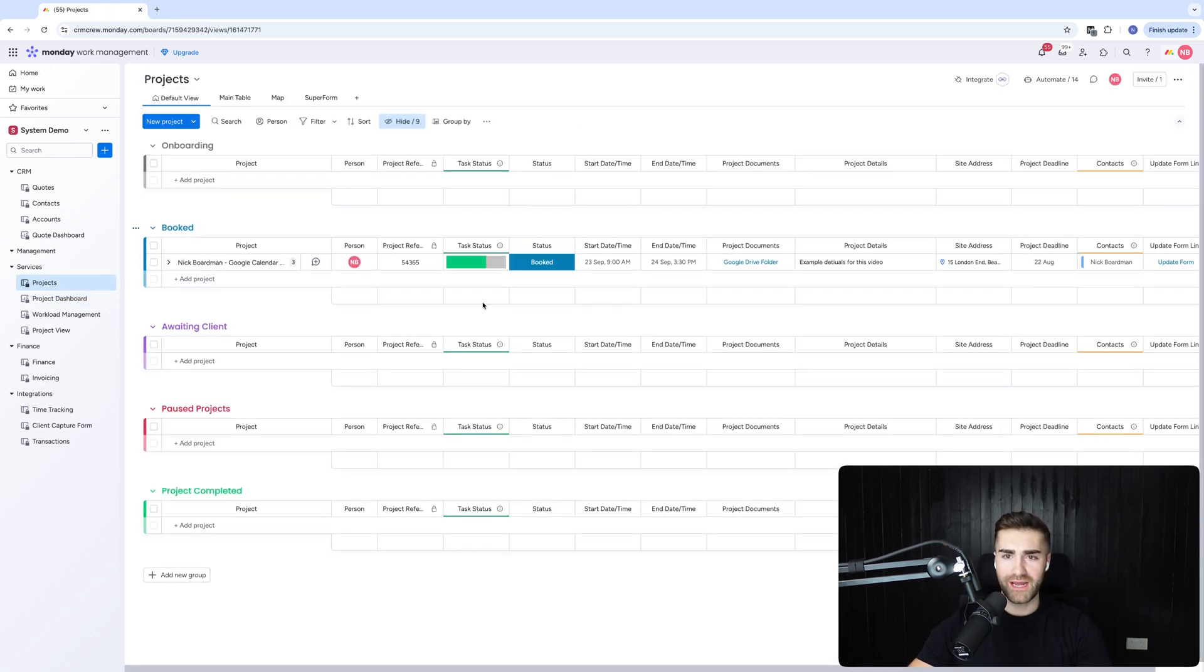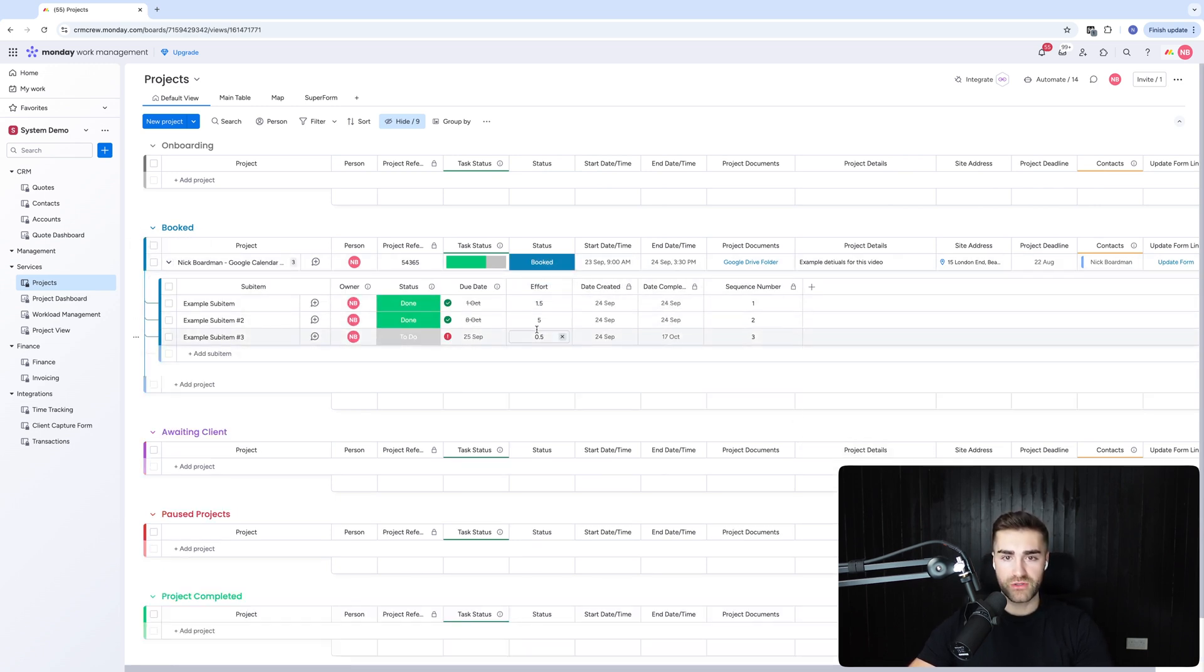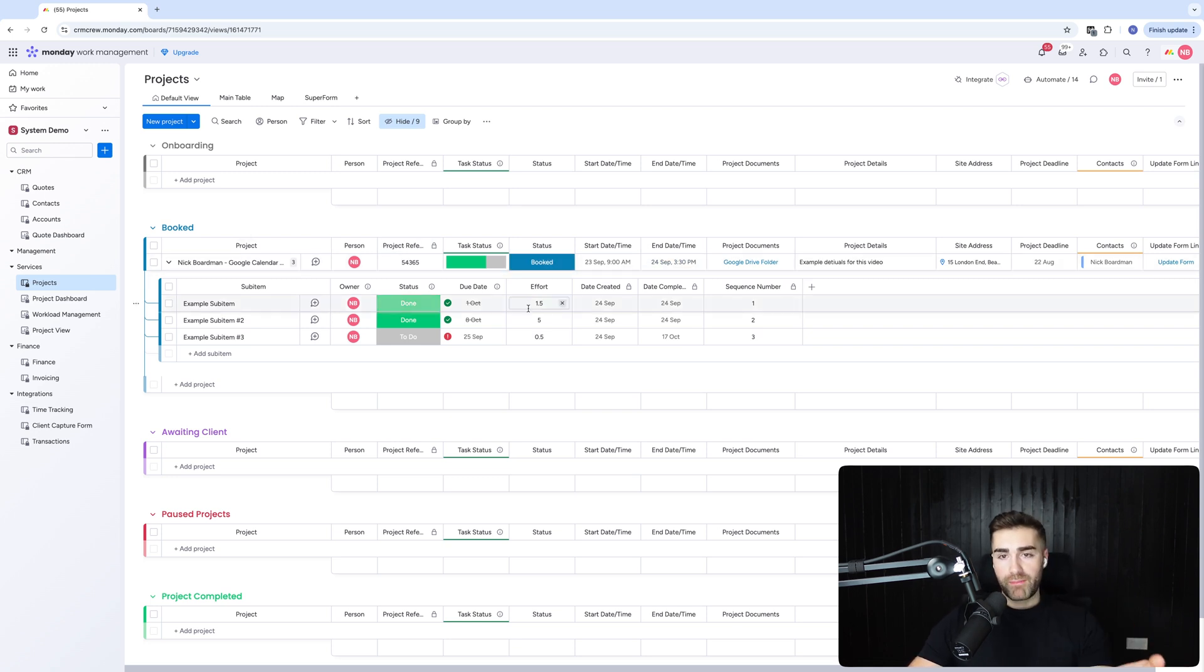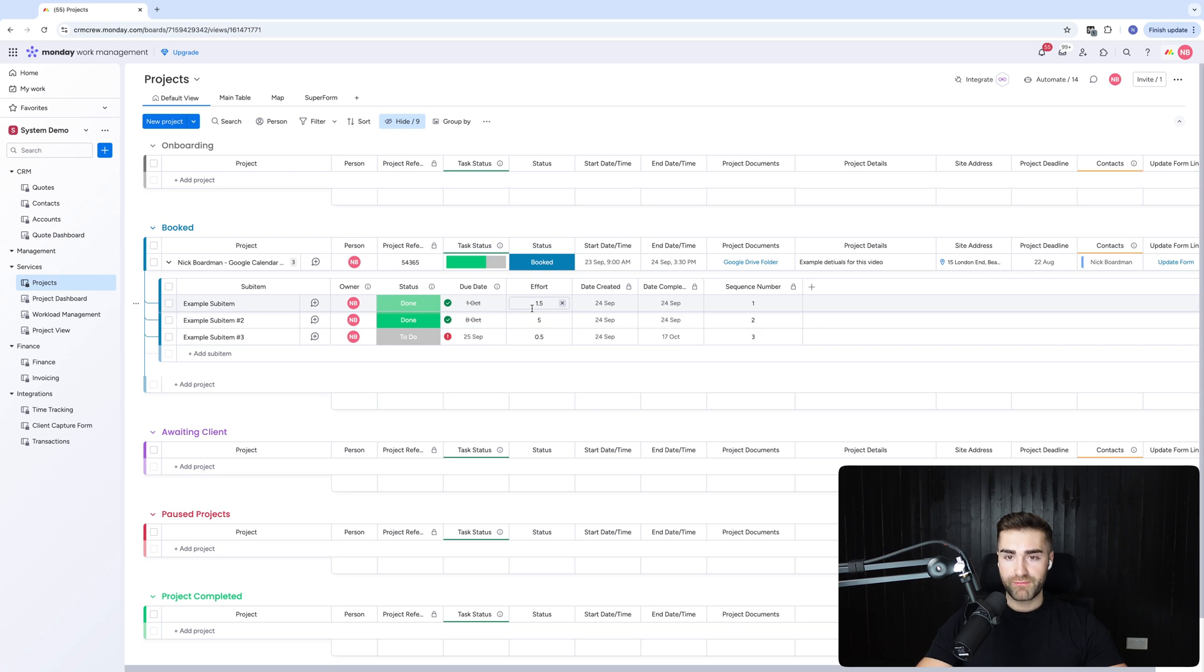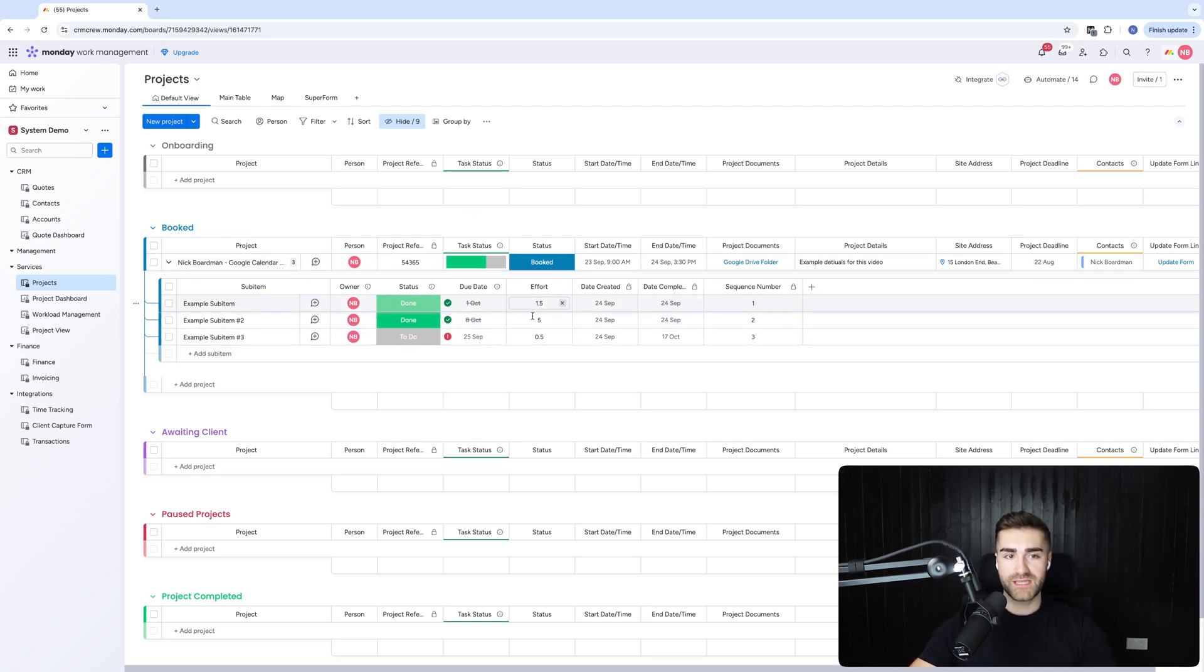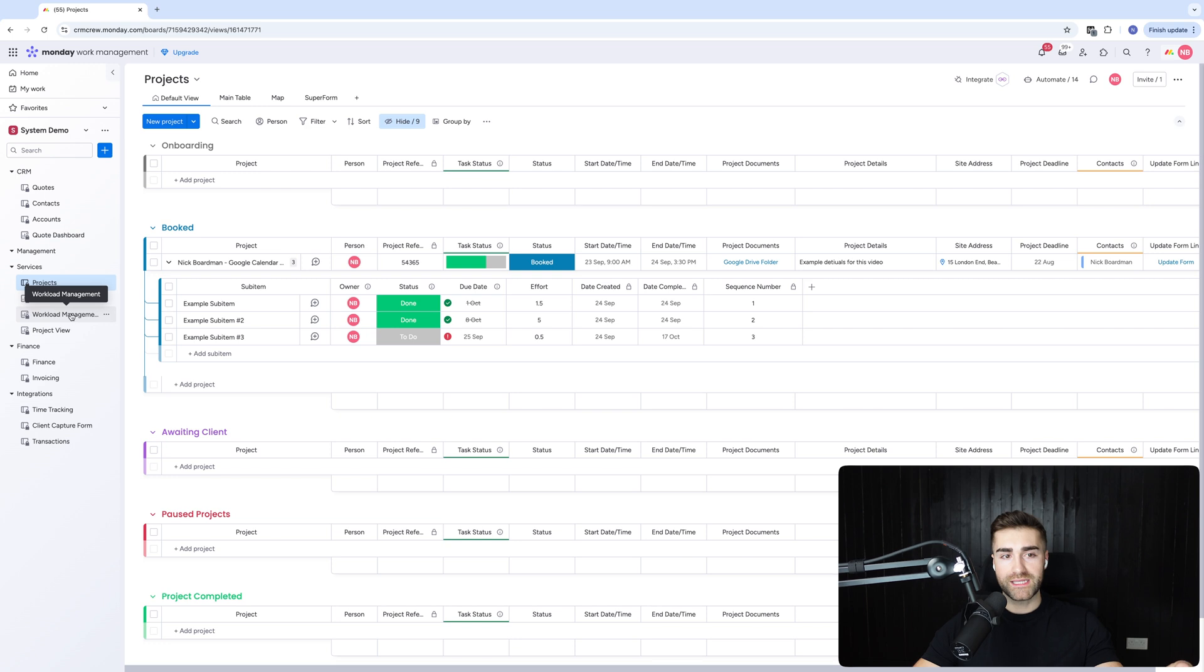Now within projects, we can also assign effort. So you'll notice this on the effort here. I've got effort columns on the sub-items. You don't necessarily need them on the actual main project itself, but you could have it on both if you wanted to. Now effort, I typically define as 0.5 equals half a day, one equals a full day, and then obviously it goes on 1.5 is a day and a half, pretty self-explanatory. Now the reason I have effort is because then I can use what's called workload management, and this will allow me to see who's been allocated what, how busy or quiet are they, and when they're allocated this work as well.